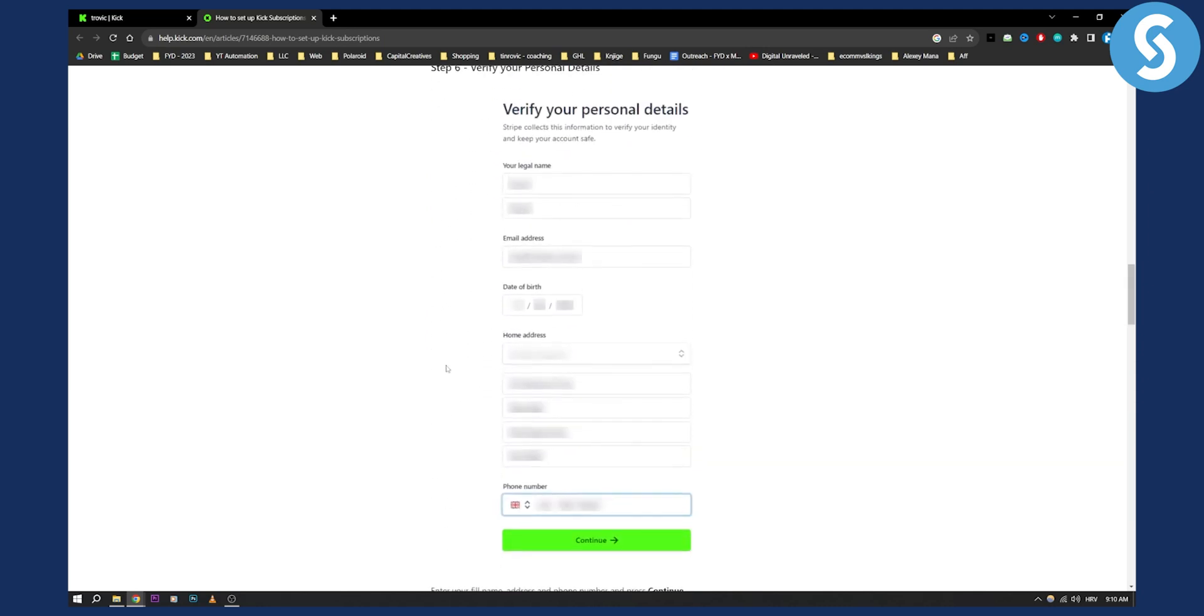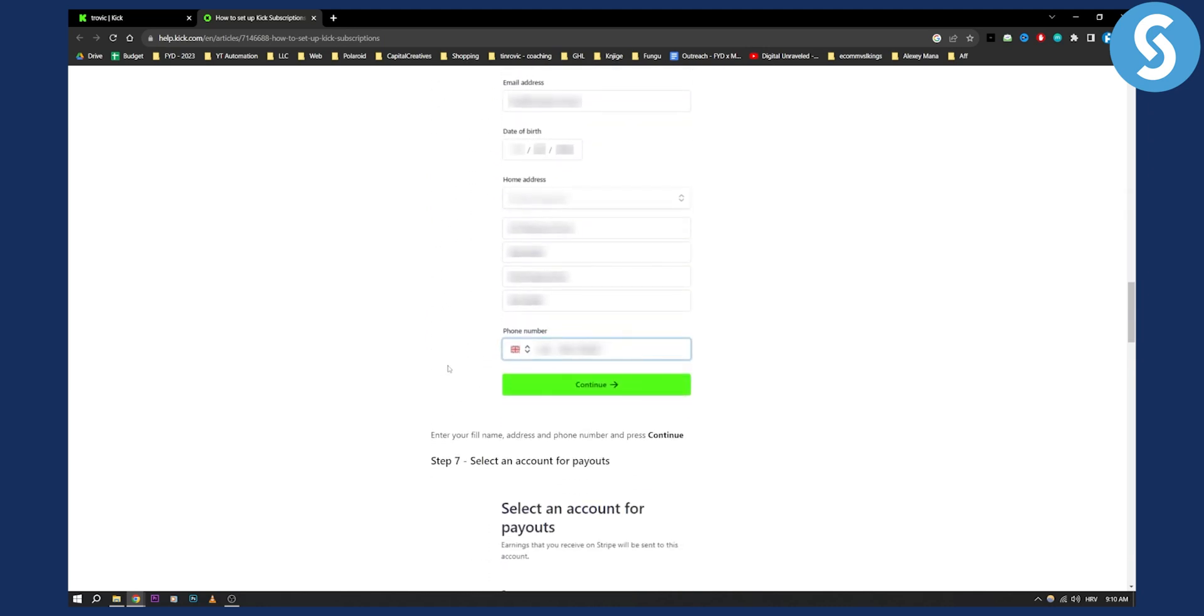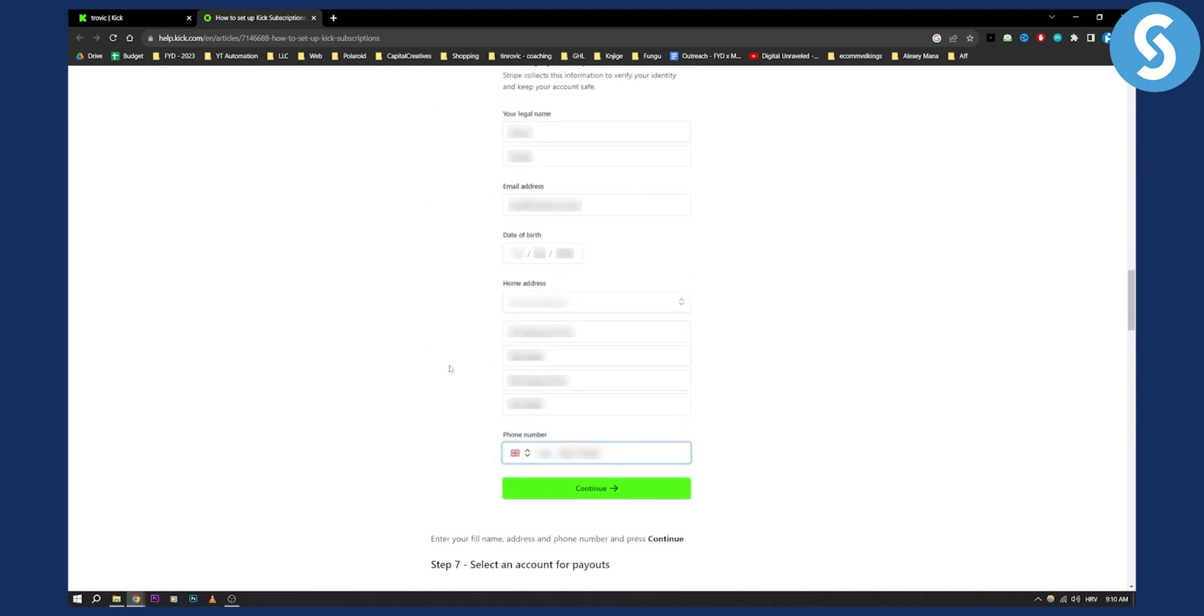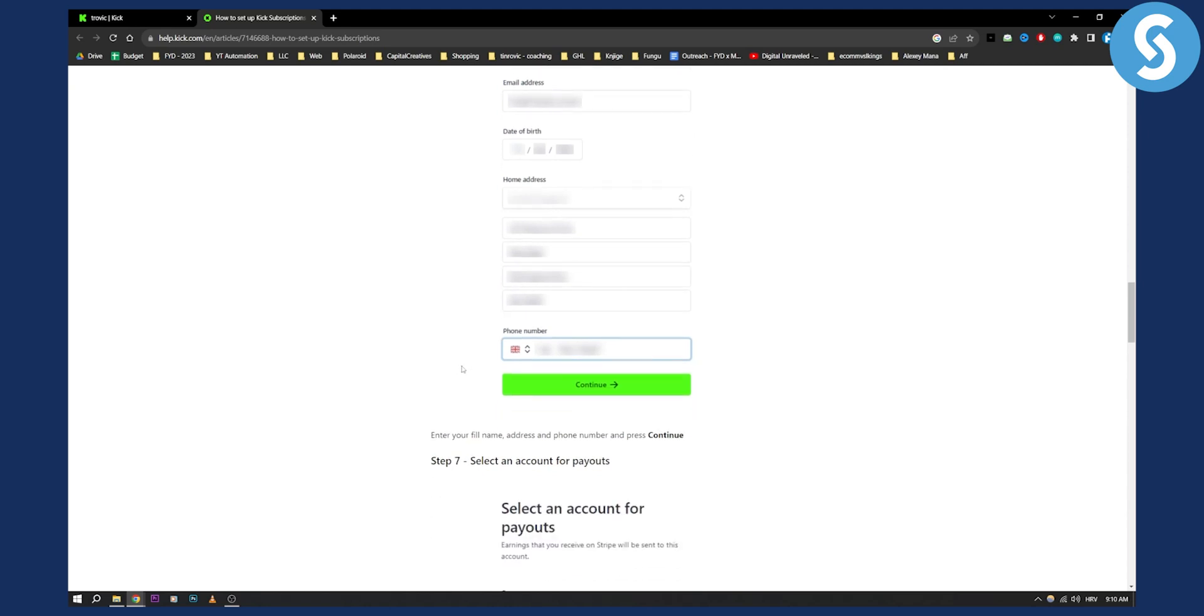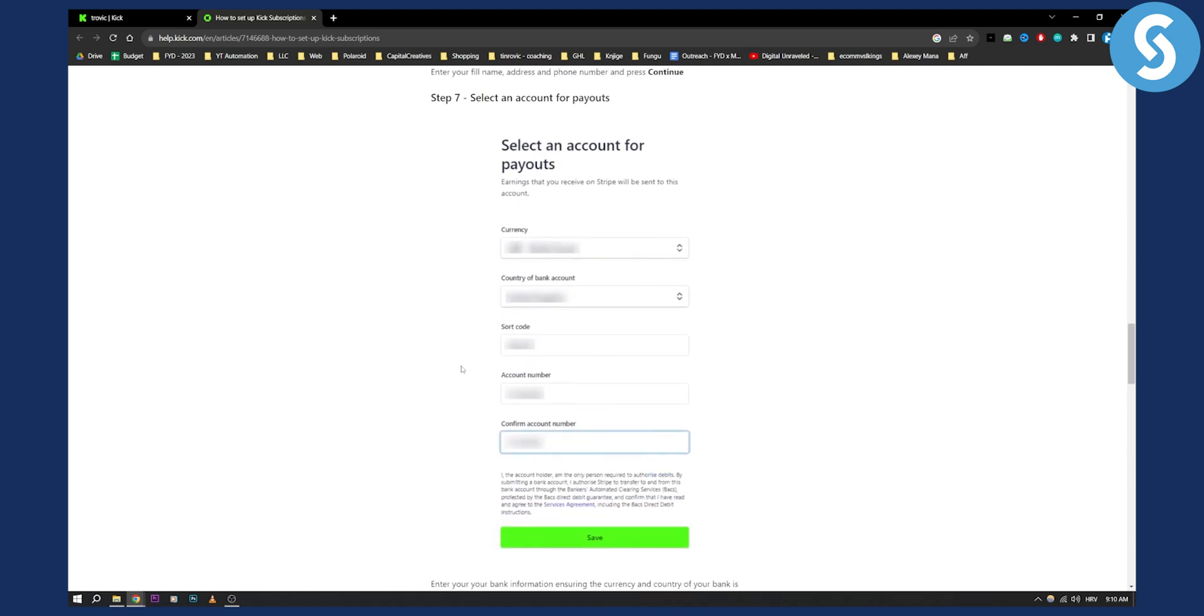Verify your personal details. You will need a lot of personal details so make sure you prepare that, and then you will need to select an account for the payout.